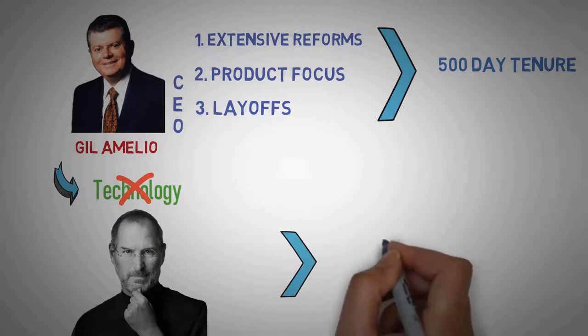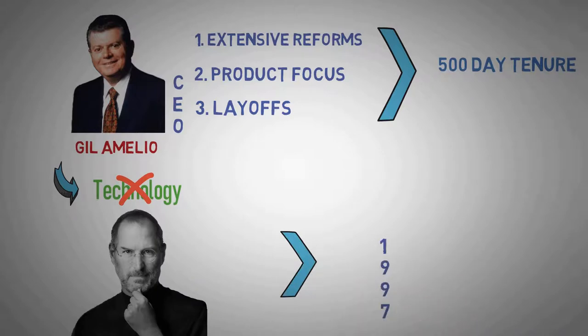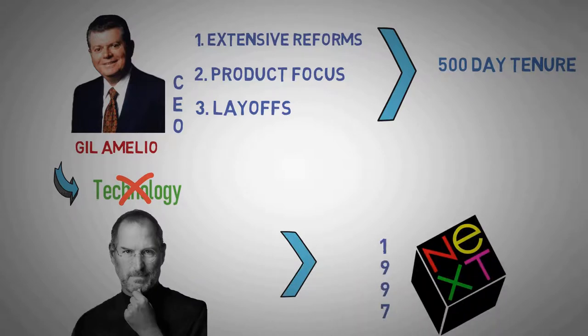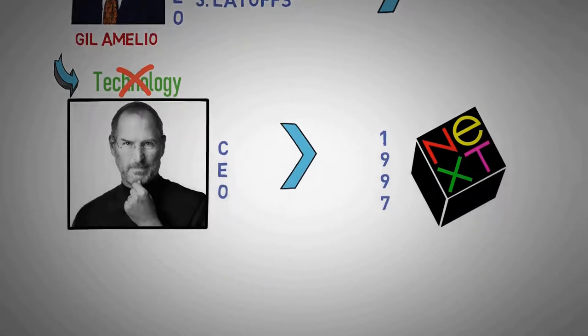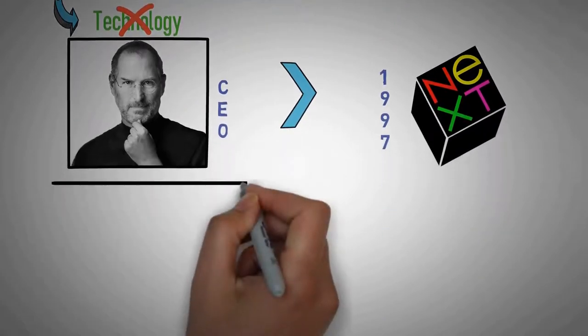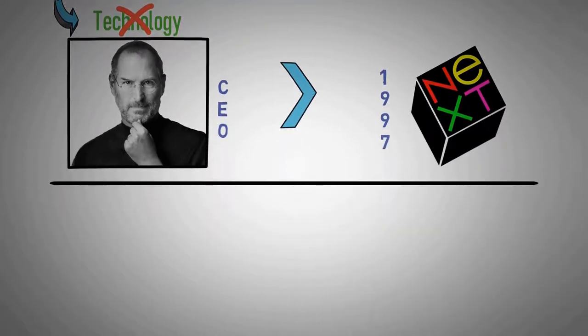So in 1997, Amelio bought Next to resolve Apple's unsuccessful operating system strategy and bring back Steve Jobs, who replaced Amelio as CEO later that year. And the magic began.